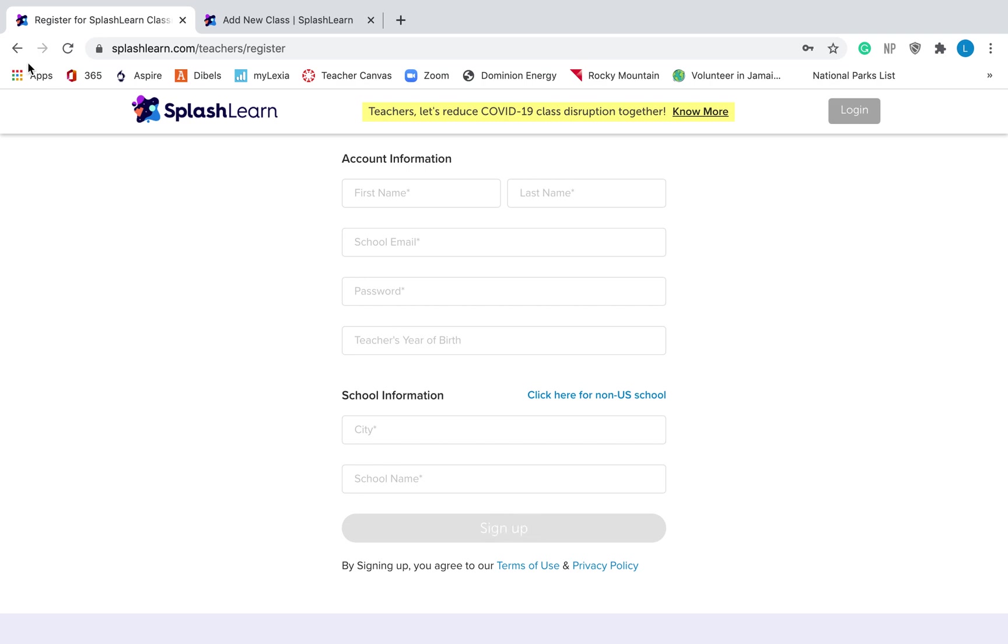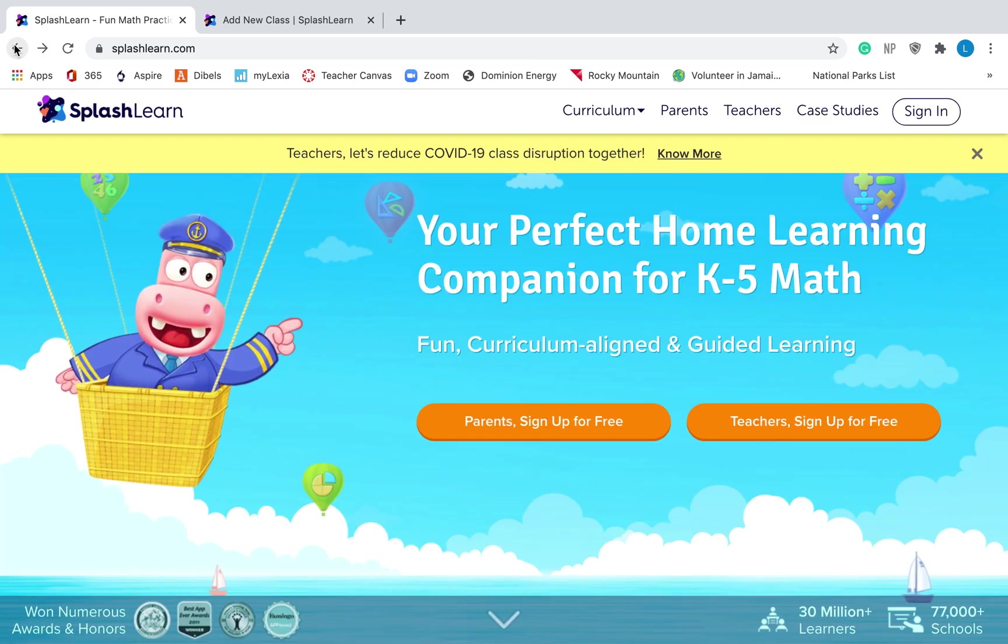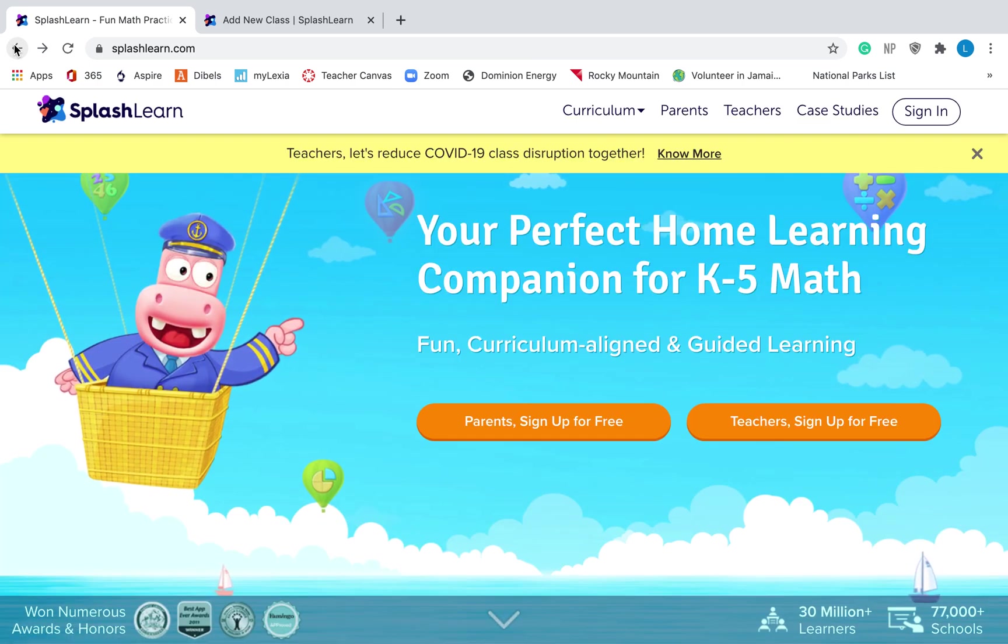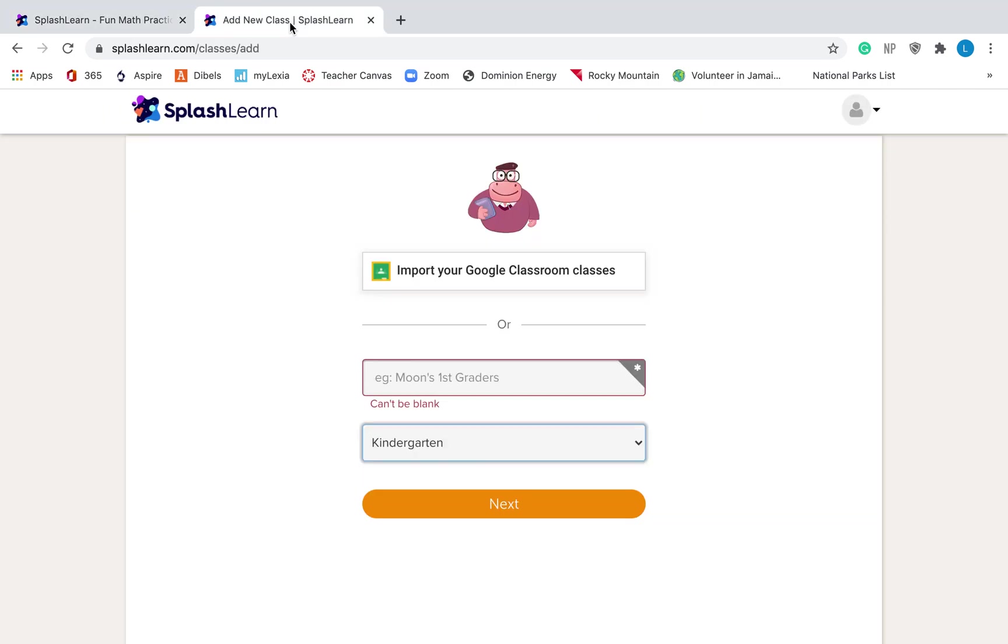It will then send a code to your email and you'll have to verify that it's really you and then it will take you to a slide that looks like this.